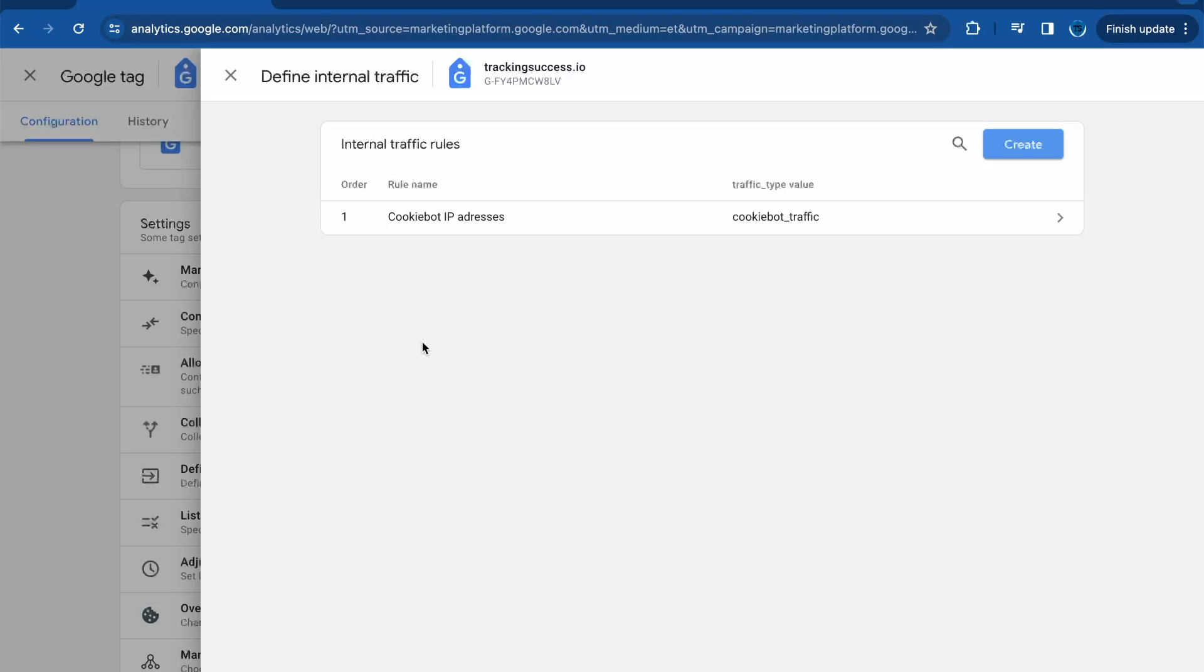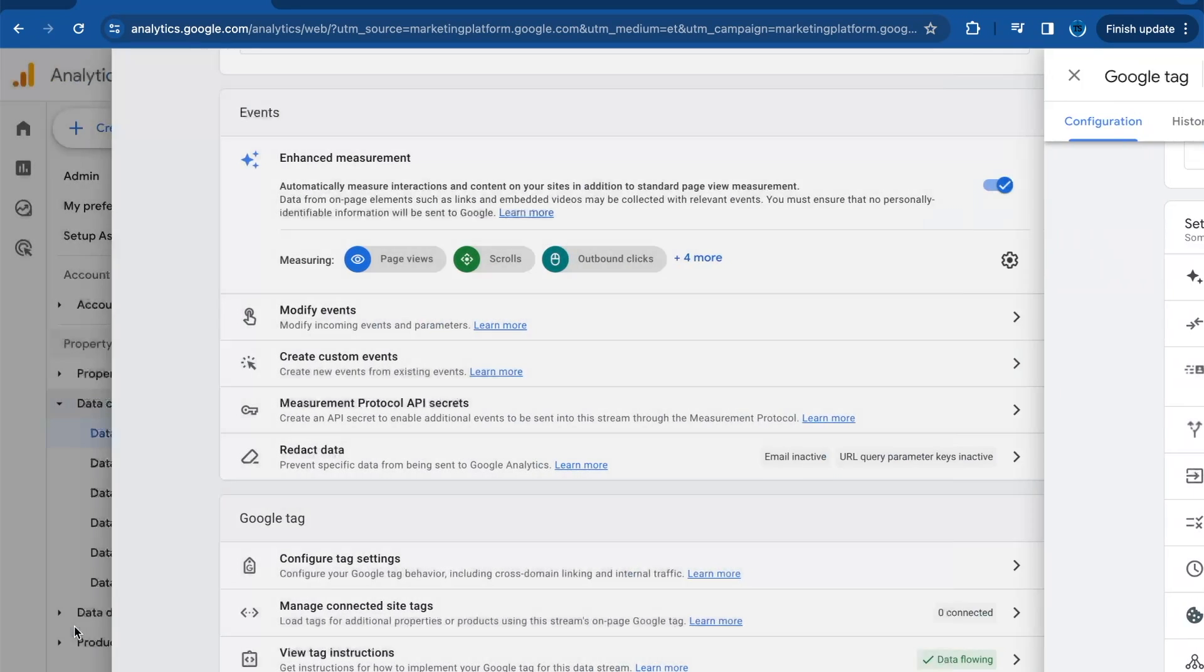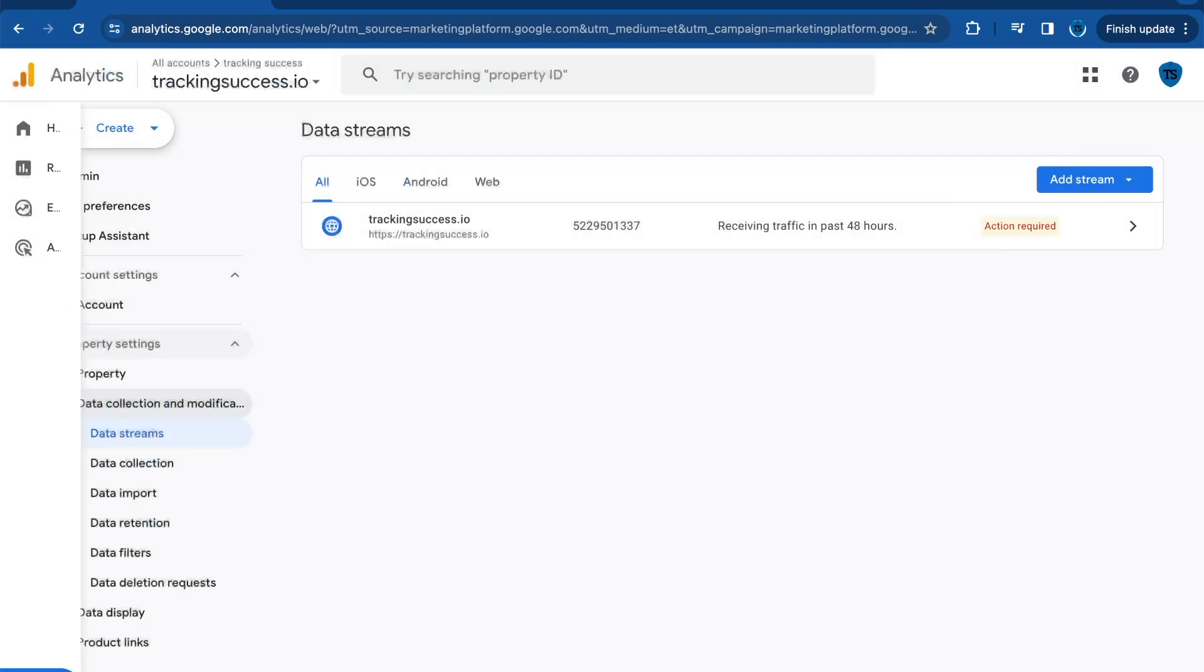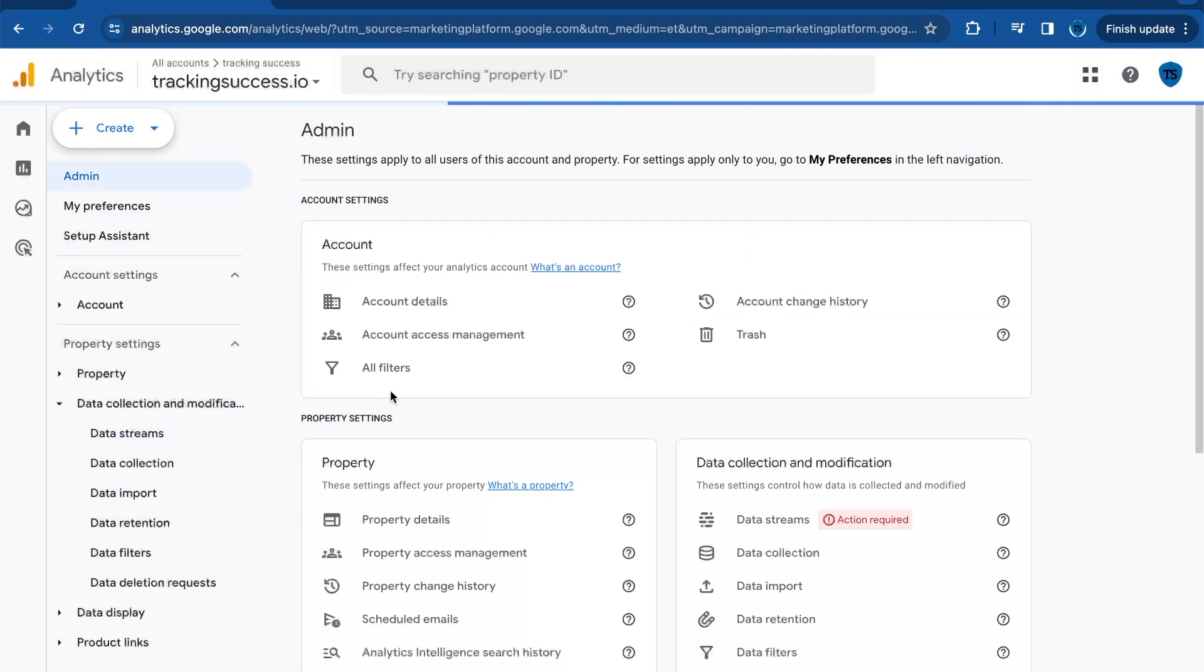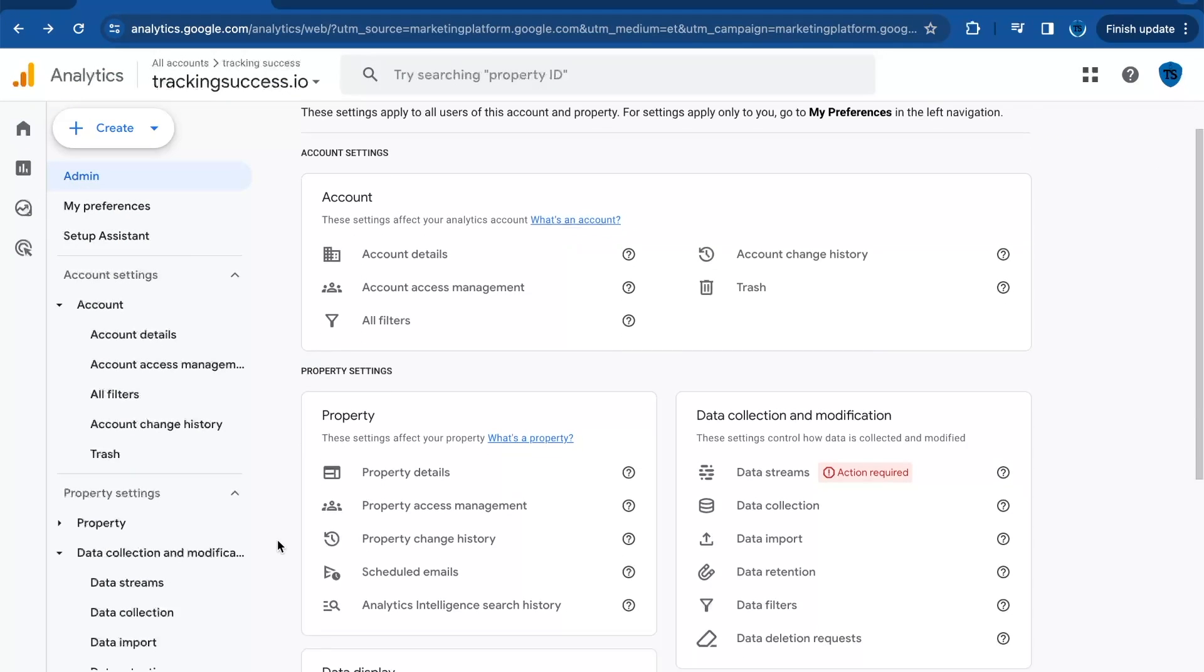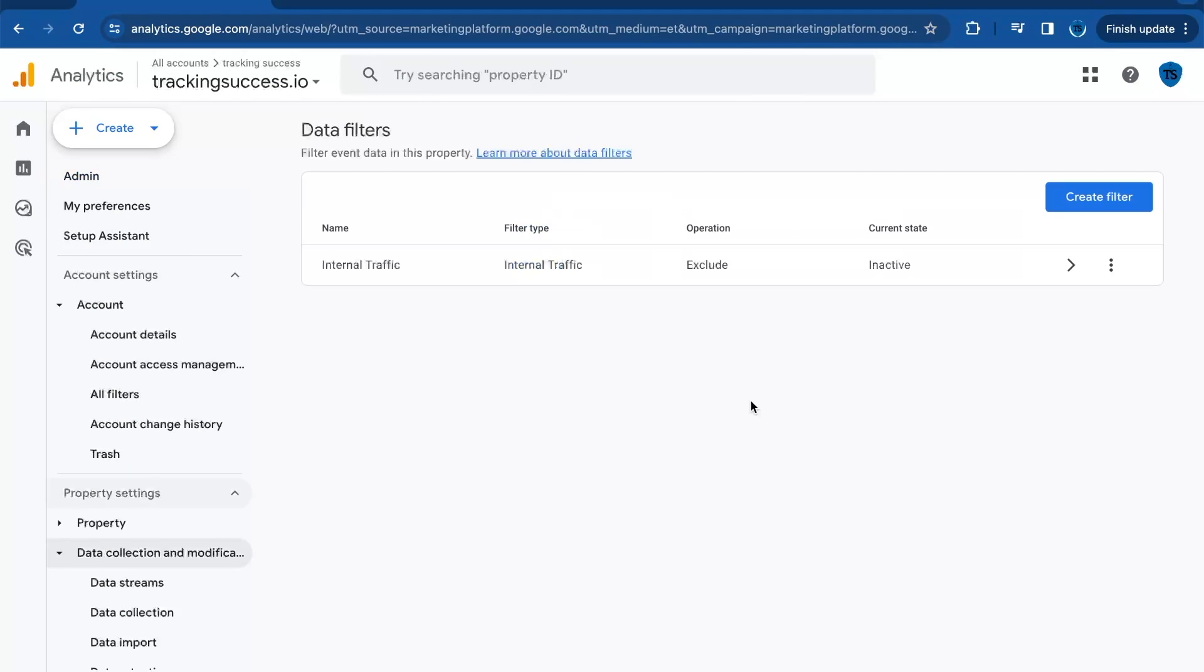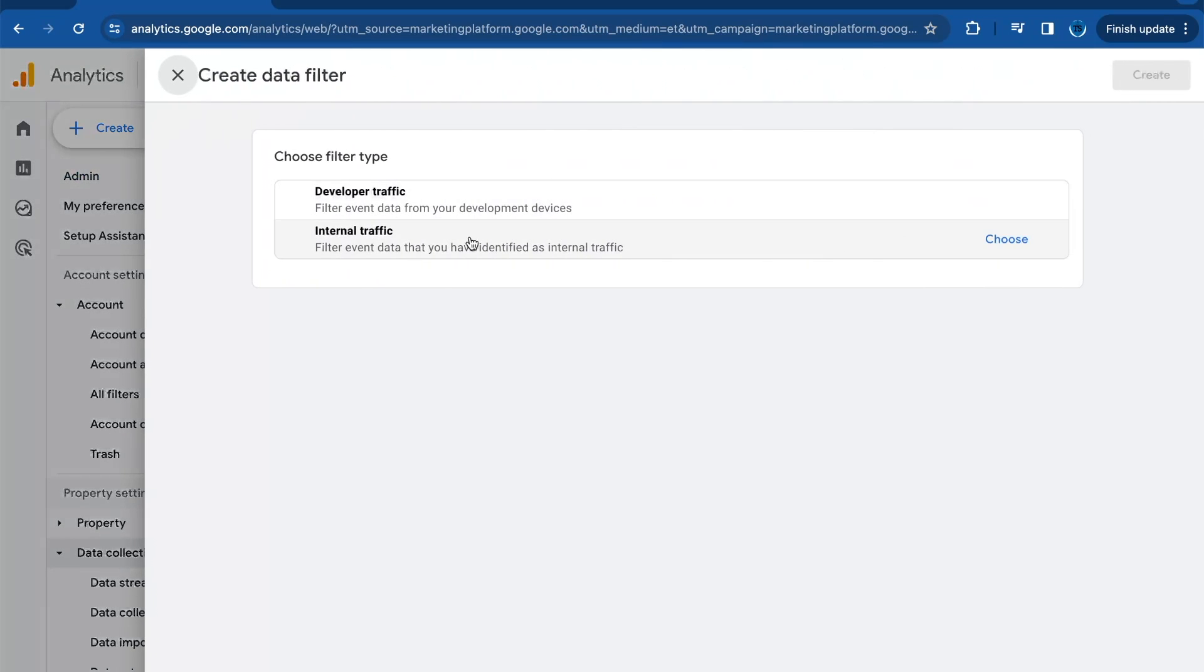Now we need to filter those IP addresses out from our GA4 reports. Click on Go Back, then click again on Admin. Once you're in Admin, you need to go to Data Filters. Now we're going to create a filter. Click on Internal Traffic.